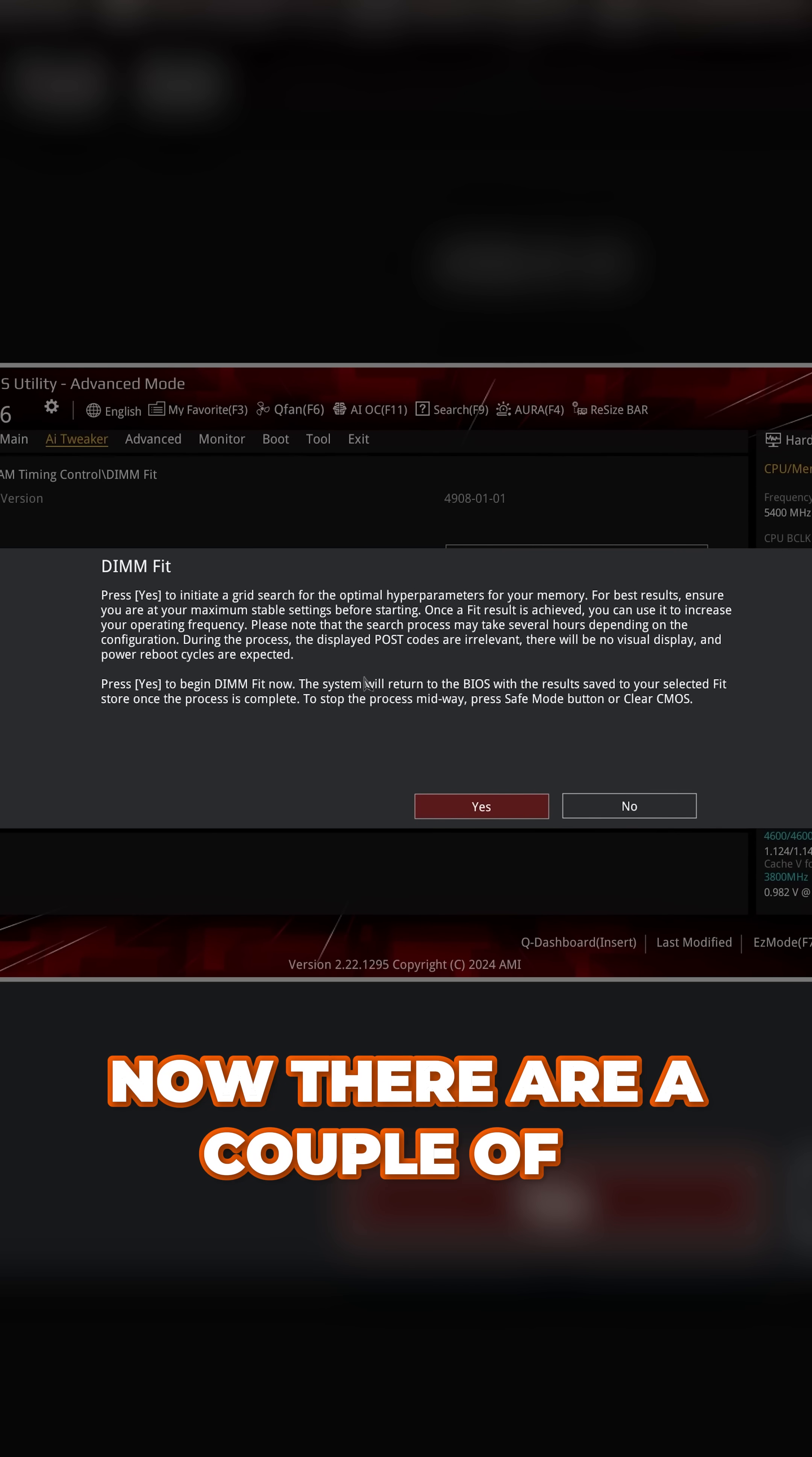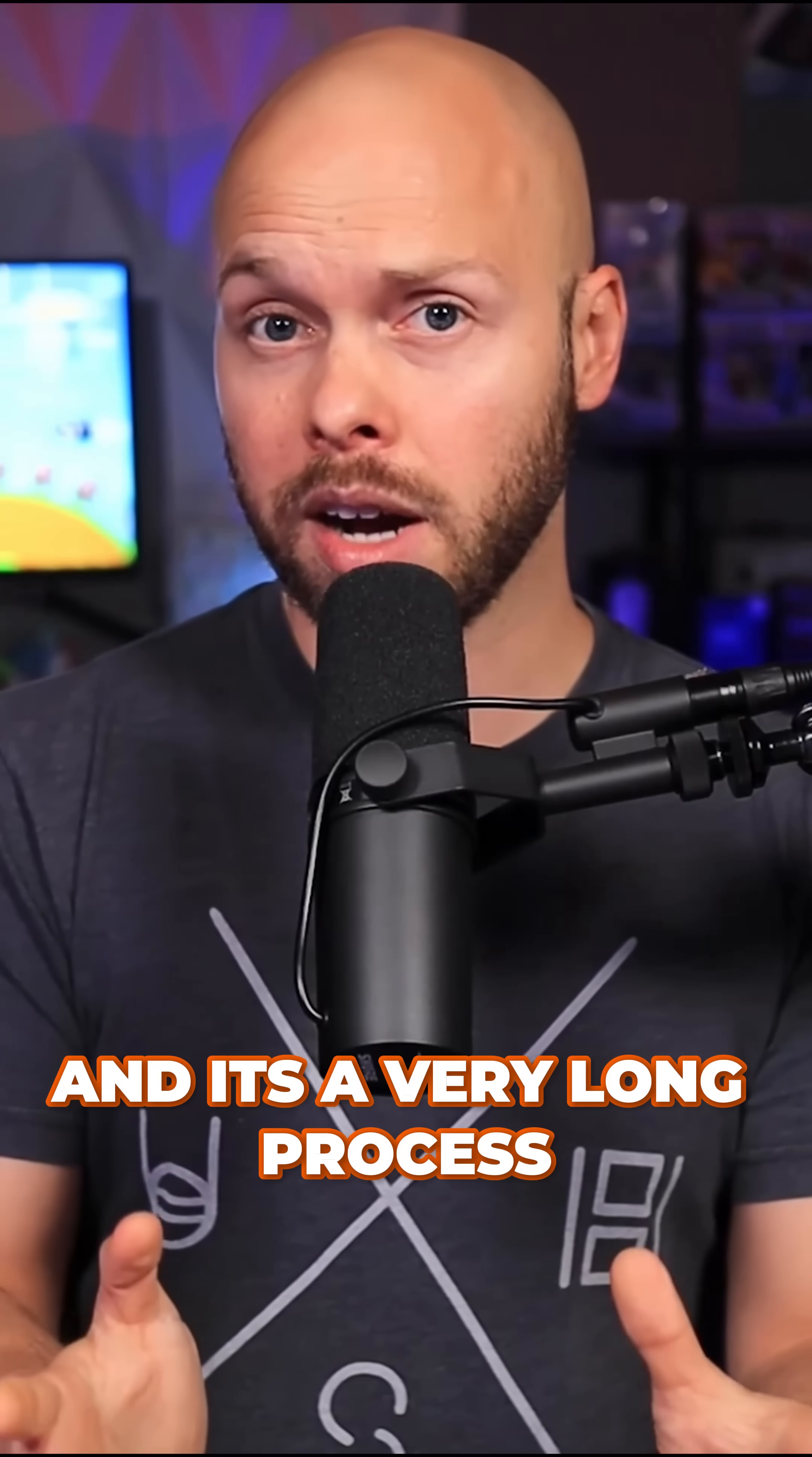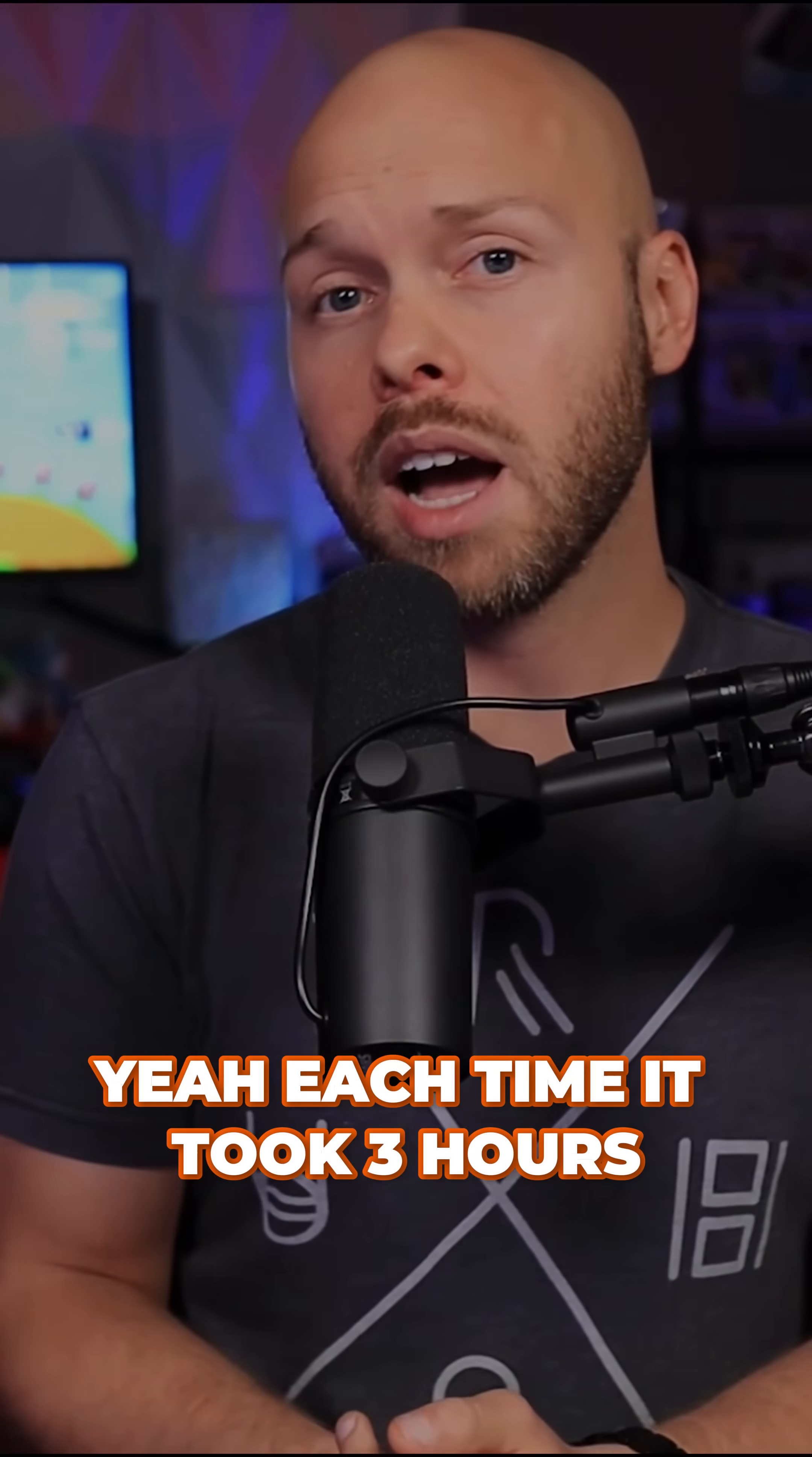Now there are a couple of downsides to DimFit. It's a very long process and I ran this two or three different times and each time it took three hours.